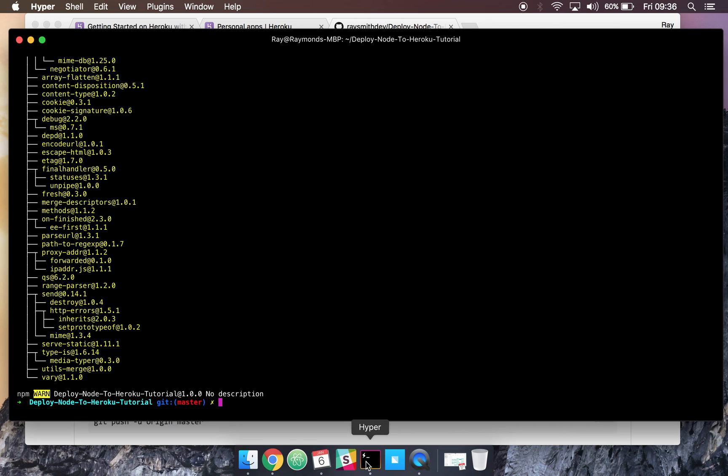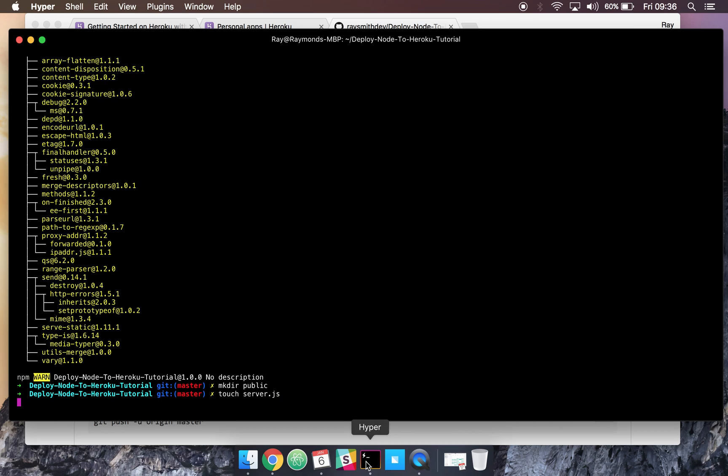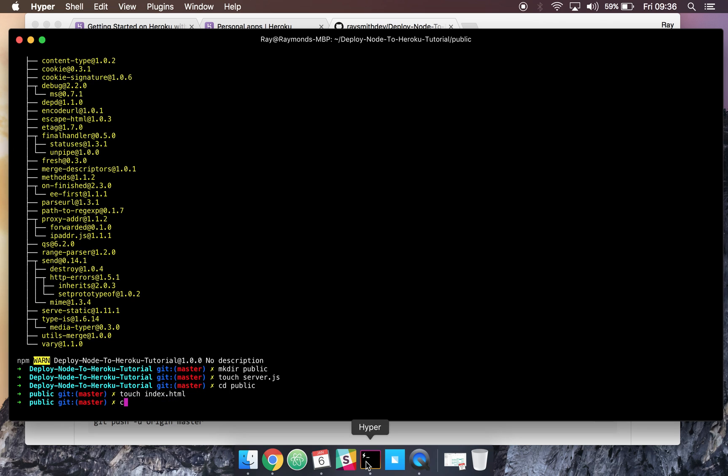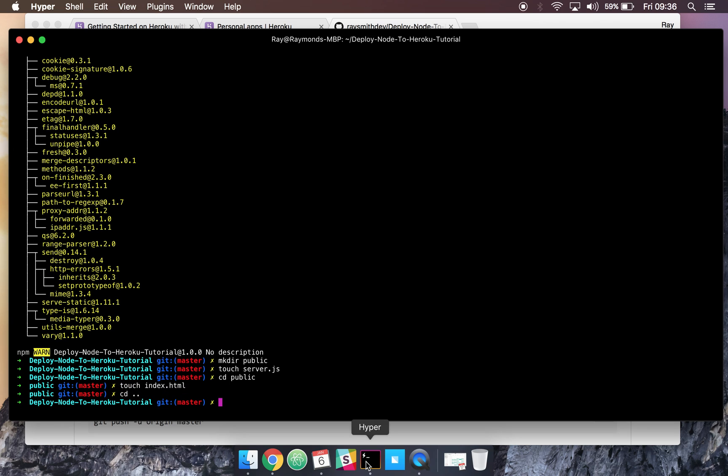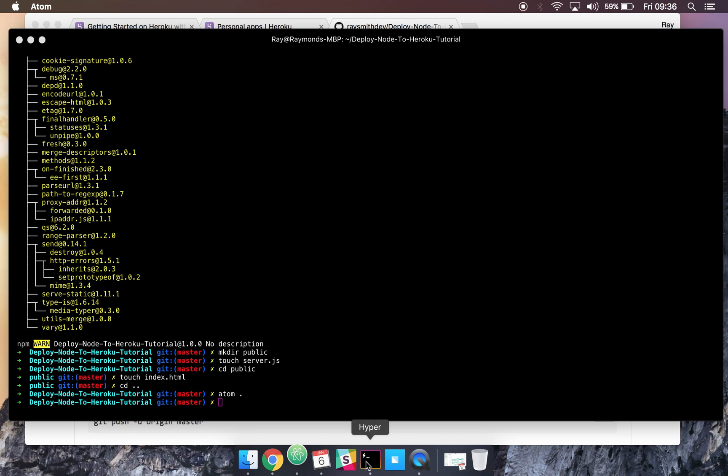Let's go ahead and create a public folder, create our server.js file, and create our index.html for our static code here. And lastly, let's open all this in Atom.